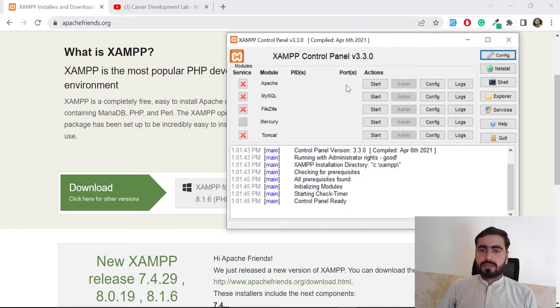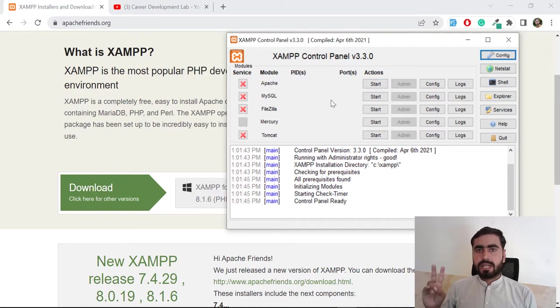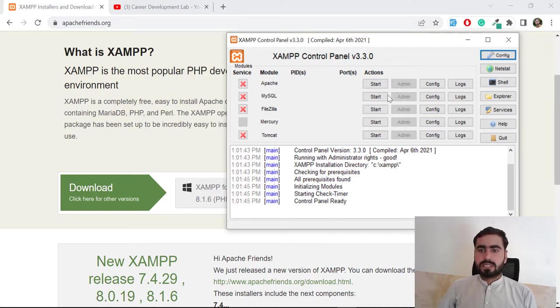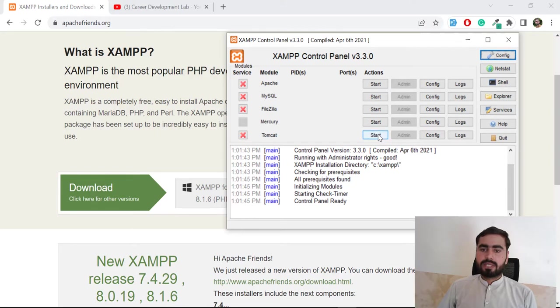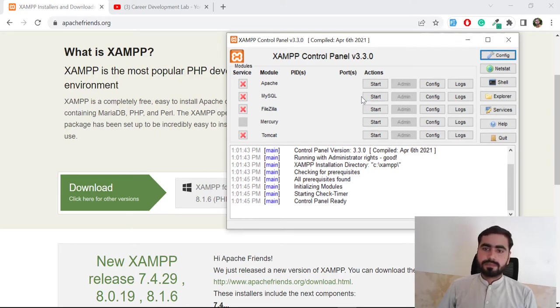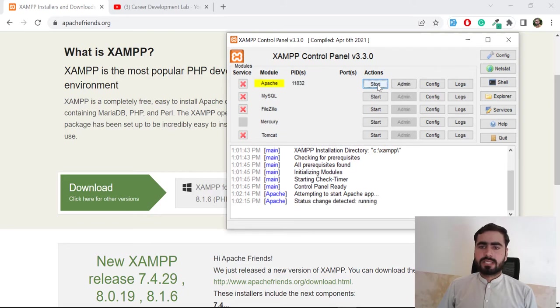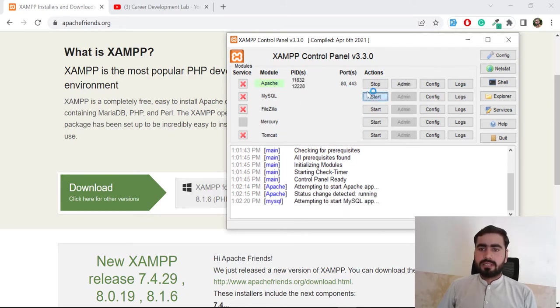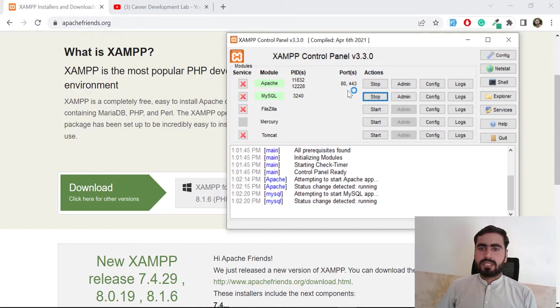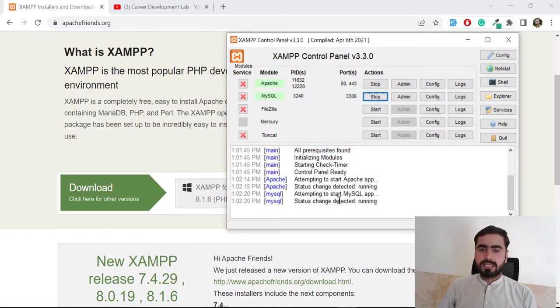We need two services. I already told you we need Apache and MySQL. If you are using different services like FileZilla, Mercury or Tomcat, you can also use these. Let's click on start Apache and it's going to start. Now I'm starting MySQL and yes, both are started successfully.